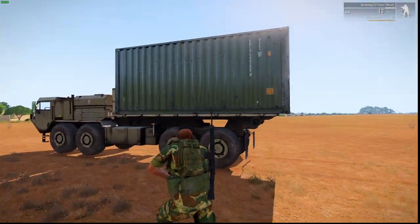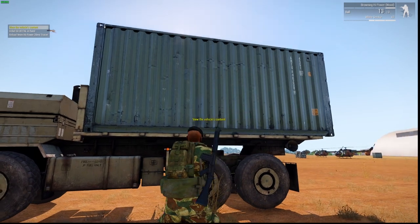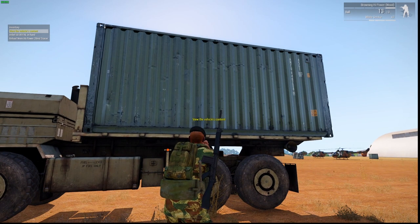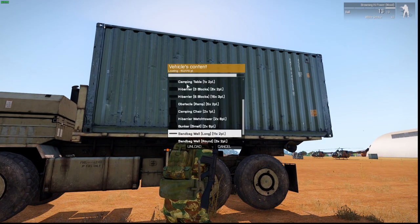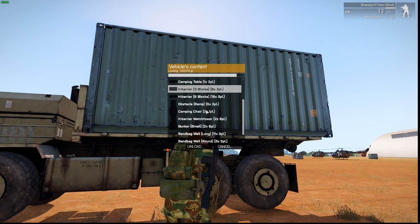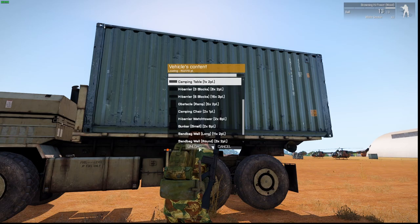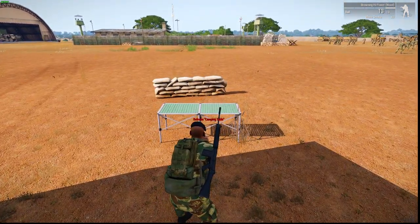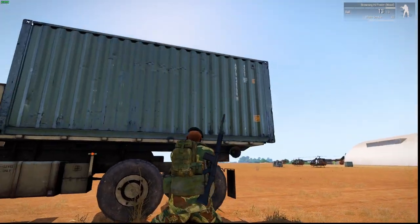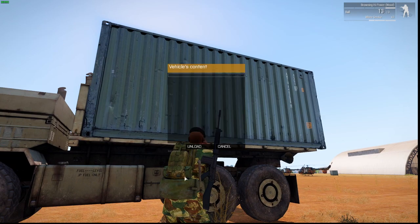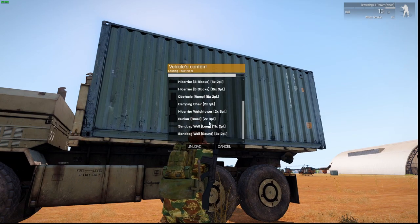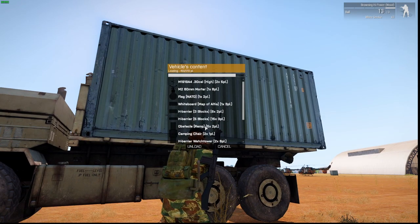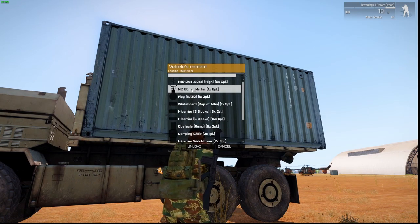I'm going to view the vehicle's content again. We've got a camping table. Unload that. So you get the idea. It's got a whole heap of stuff in here.